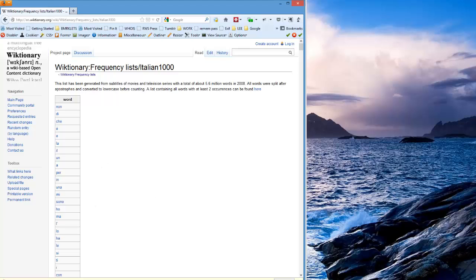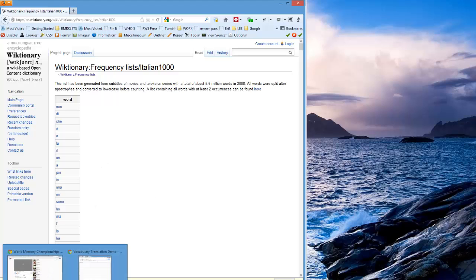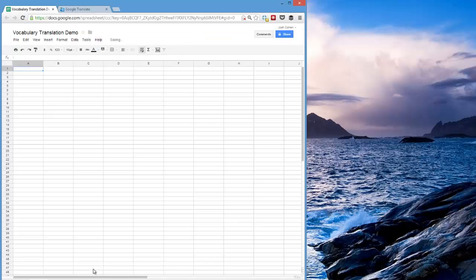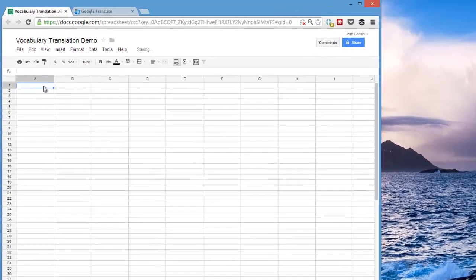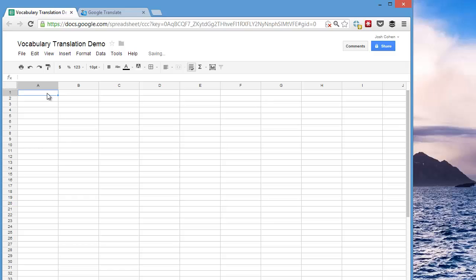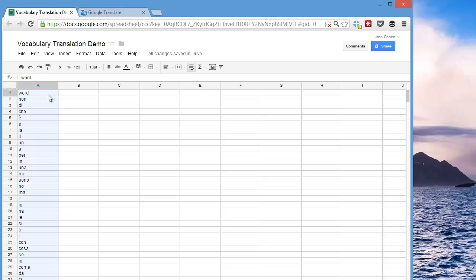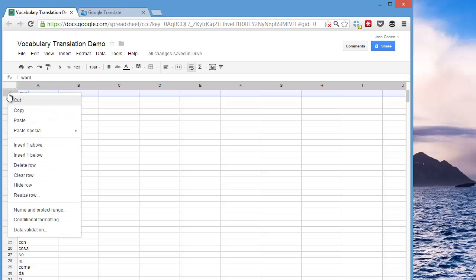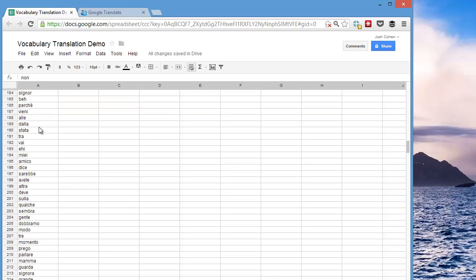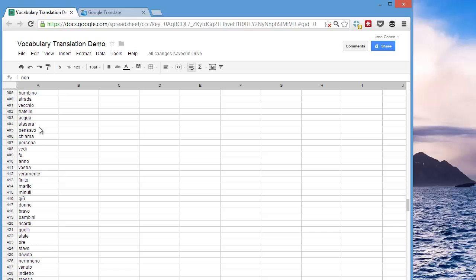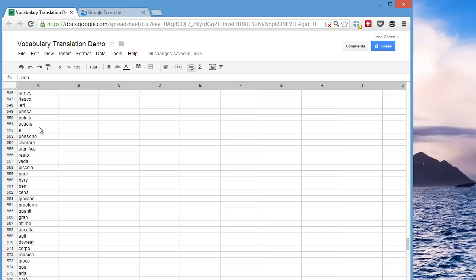So now I have this on my clipboard, and I'm going to go to Google. This is just a regular Google spreadsheet in Google Docs, and I'm going to paste that into the spreadsheet here. I don't want word because word is not a vocabulary word. So I'm going to delete this row. And now I have 1,000 Italian words here.